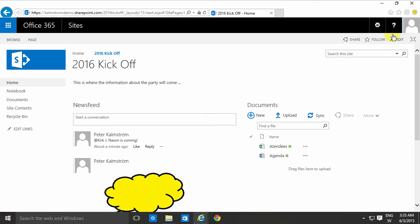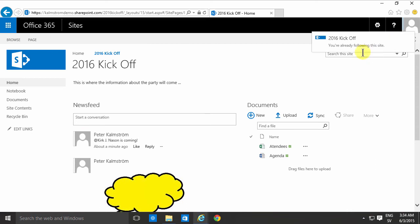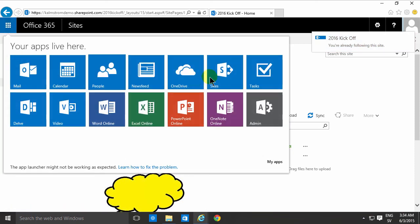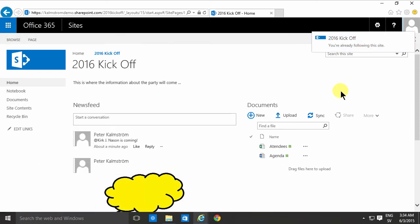I would also recommend you to always when you come to a new site to follow that site. That makes it very easy for you to follow it and you'll find it under your sites list up here.